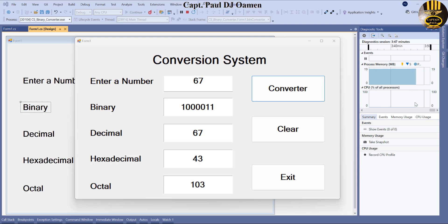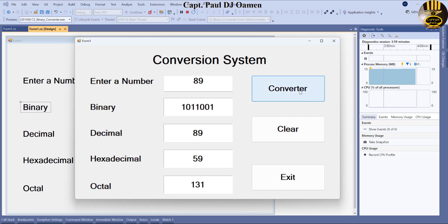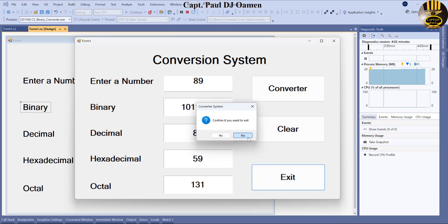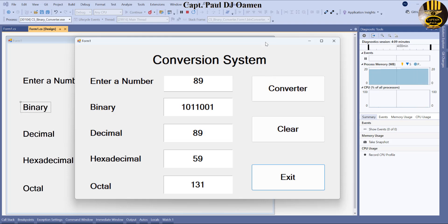Hi guys and welcome to Binary, Decimal, Hexadecimal, and Alt-Verter. Let me show you how this works — you can enter whatever number in there, click on that, and you can also exit if you want. So what I'm going to do now is take you guys straight into the C# development environment and put one of these together.